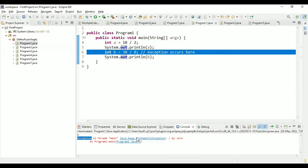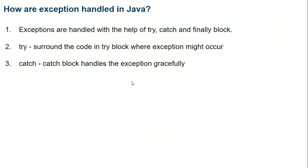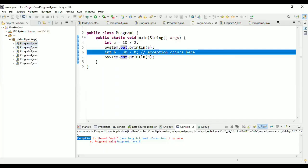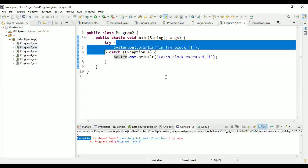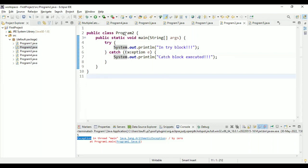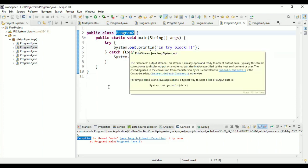The next question is: how are exceptions handled in Java? Exceptions are handled with the help of try and catch blocks. In program two we have a try block and a catch block. When there is no exception in the try block, running the program shows 'in try block'.